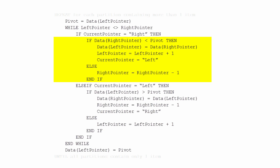If the current pointer is the right pointer, we check to see if the data given by the right pointer is less than the pivot. If it is, we take the data from the right pointer and put it in the position given by the left pointer, and now the left pointer starts advancing — we set it to be the current pointer. If the data at the right pointer isn't less than the pivot, we simply advance the right pointer by subtracting one, moving it towards the left pointer.